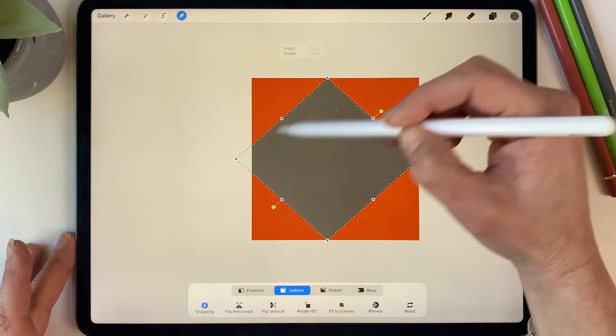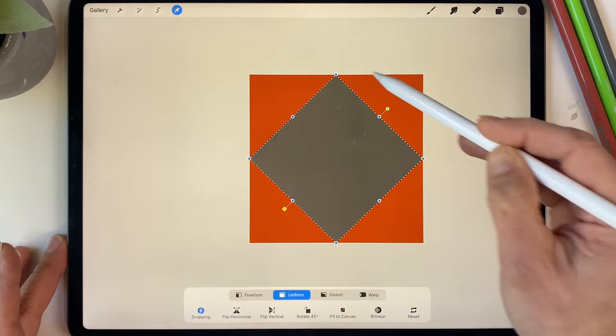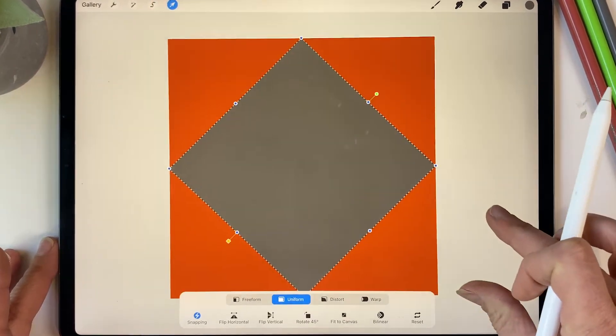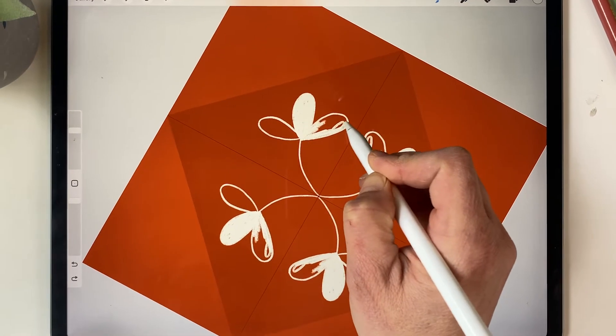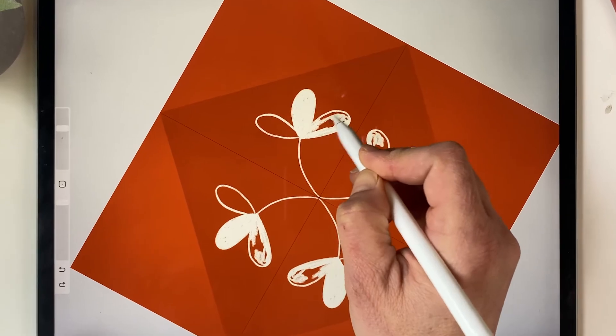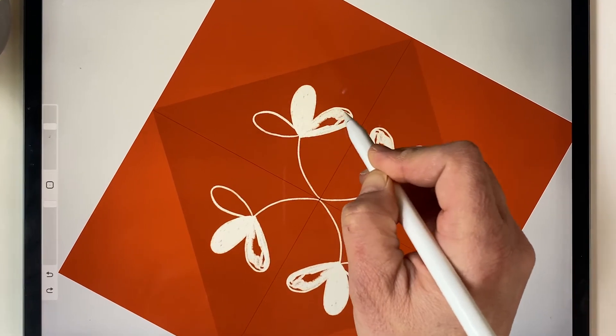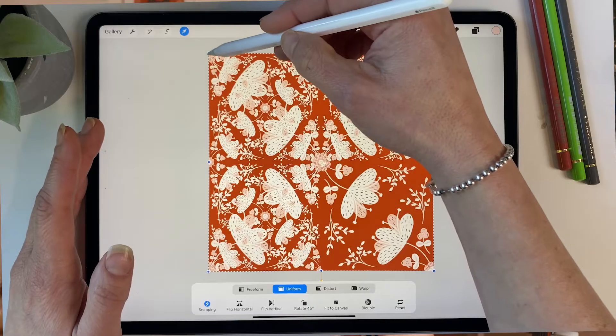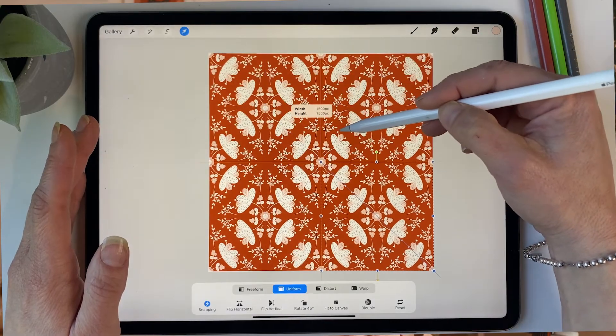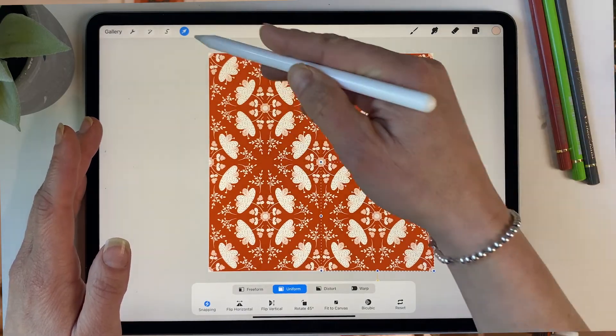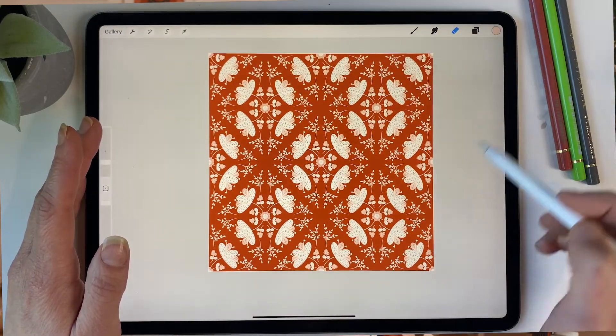I'll be walking you through every step from setting up your canvas with our trusty diamond guide to weaving together symmetrical elements that leave you in awe of your own creativity. By the end of this video you'll have the skills to effortlessly create stunning patterns that repeat seamlessly, transforming your artistic visions into designs that captivate the eye and spark imagination.